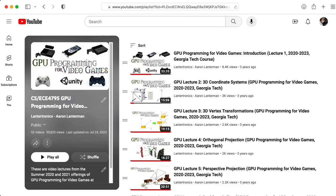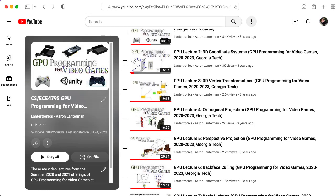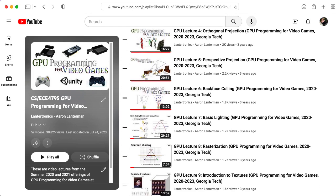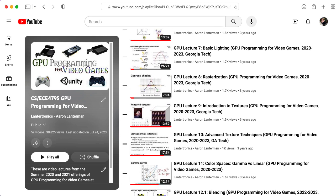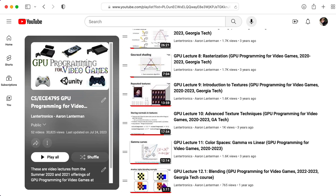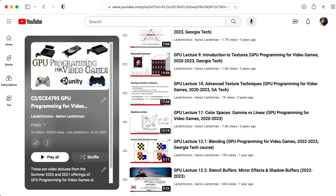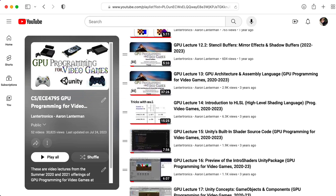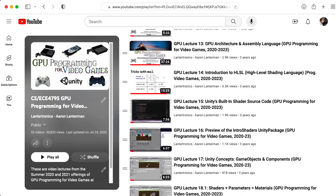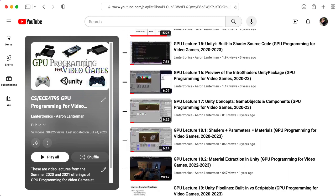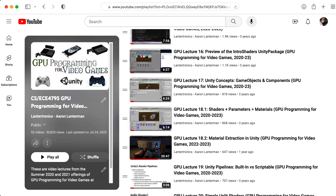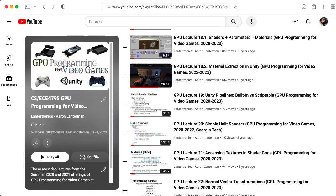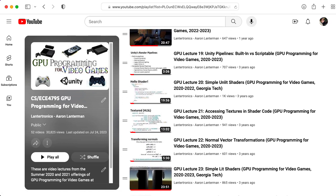Hi there. My name is Aaron Lanterman. I'm a professor of electrical and computer engineering at Georgia Tech, where I teach a class called GPU Programming for Video Games. After covering some basic computer graphics background, I mostly teach the class using Unity, as I have since 2014.